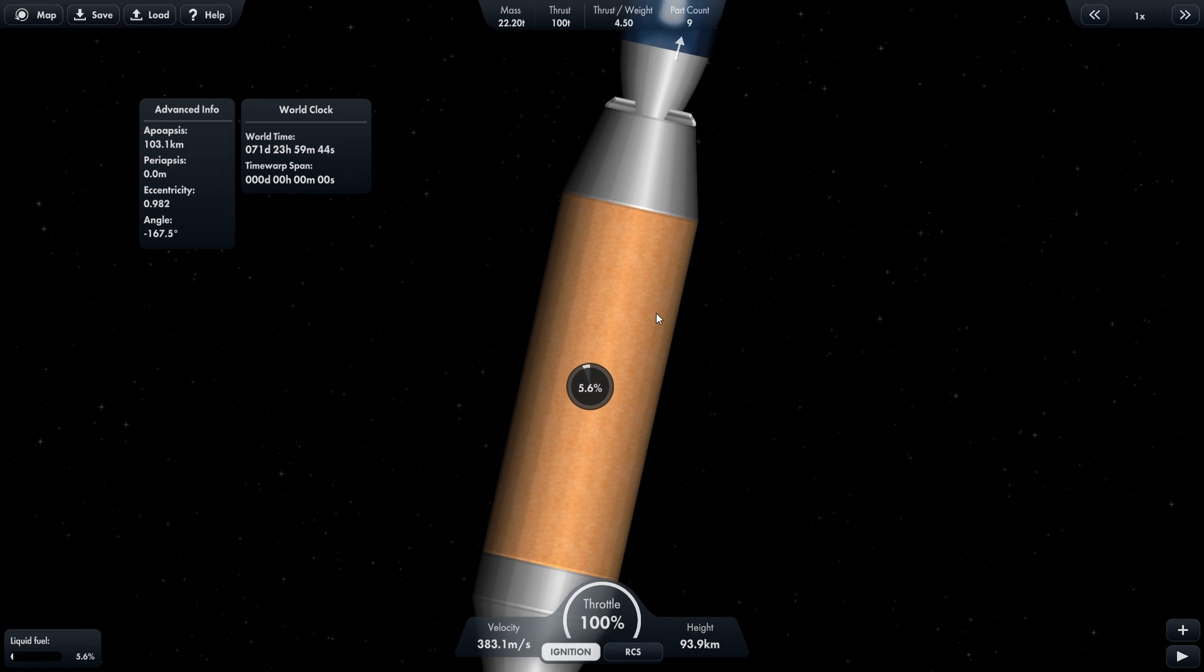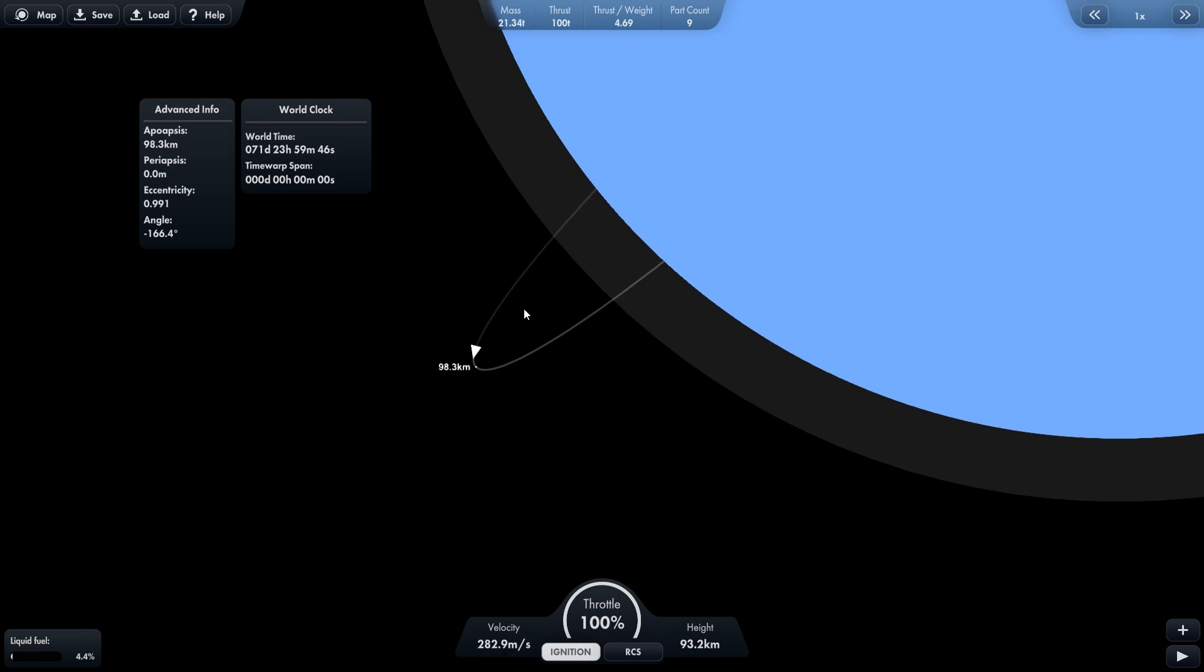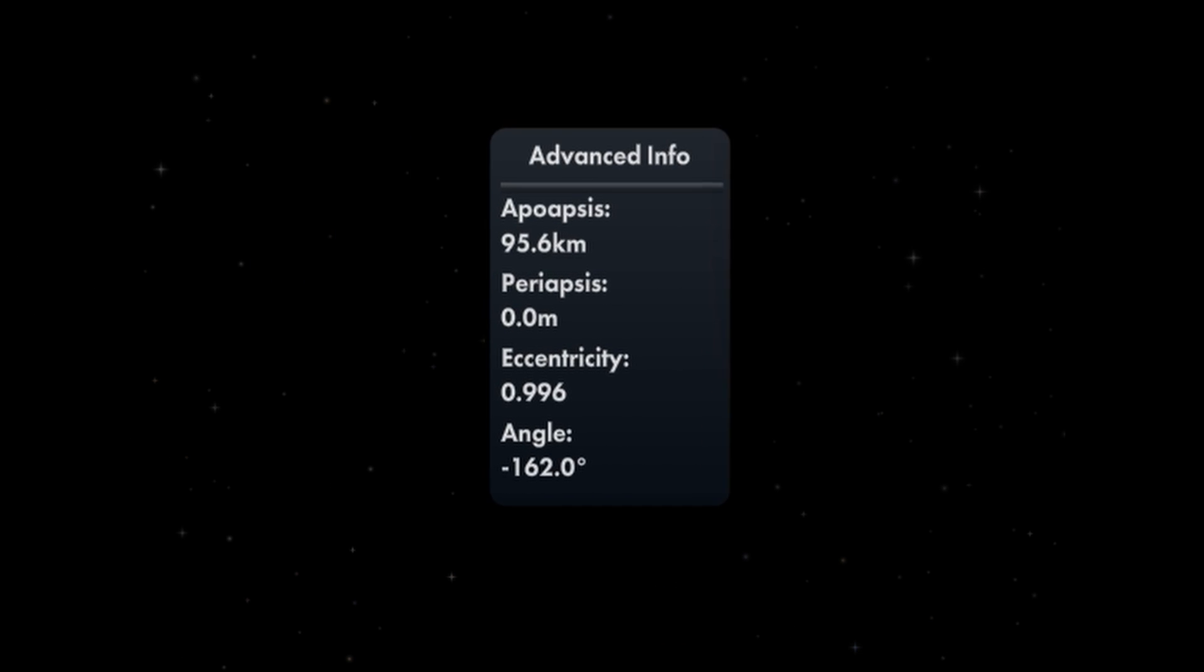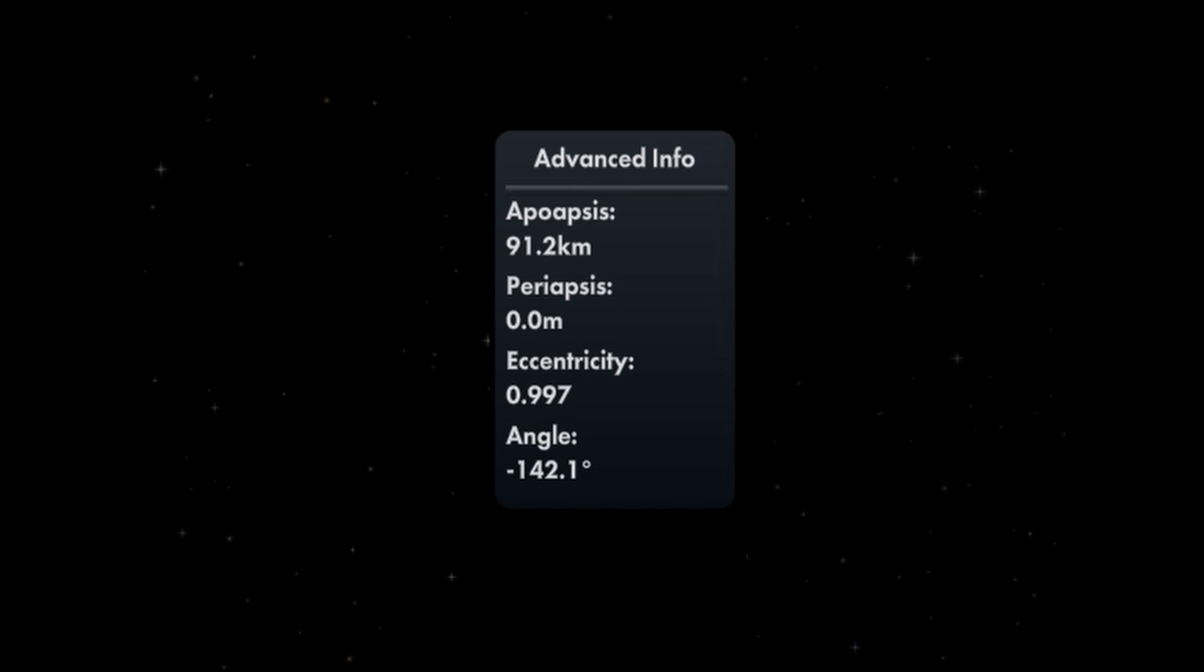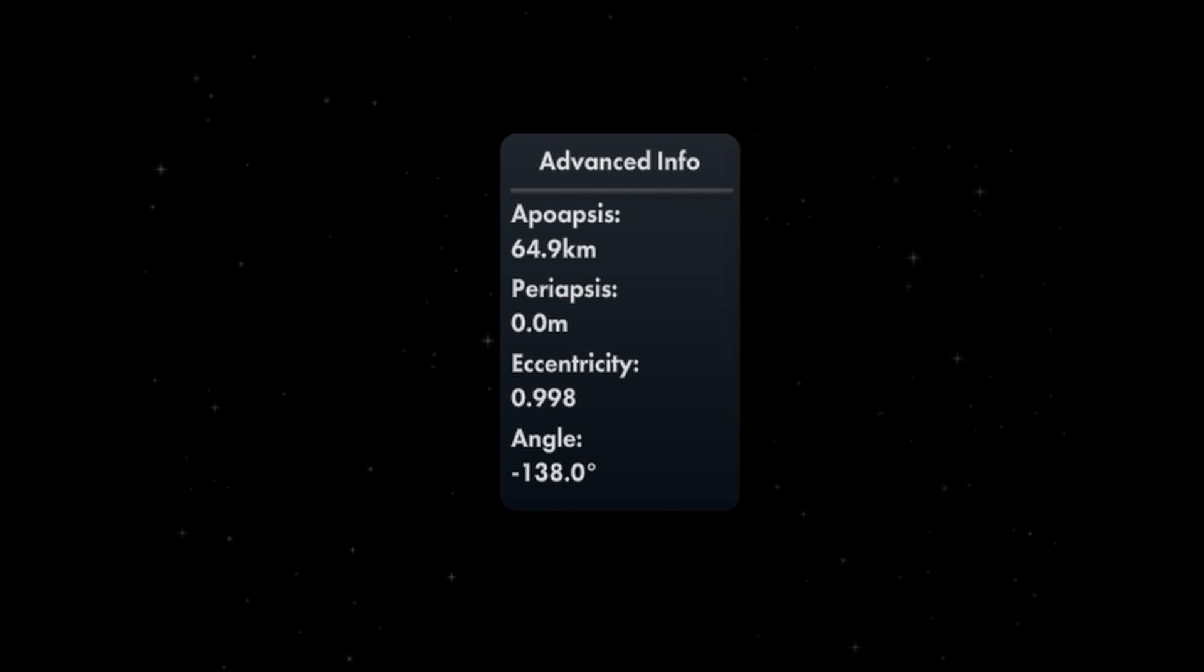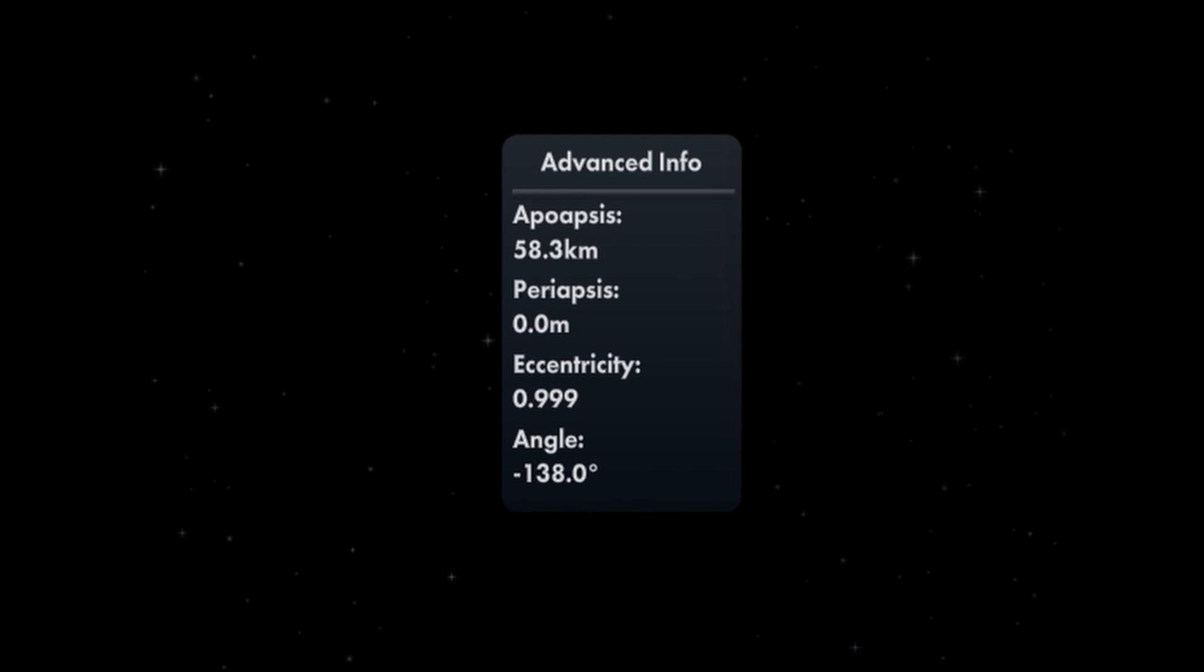It has three new UIs. A HUD window that shows the apoapsis, periapsis, eccentricity, and the angle of your rocket.